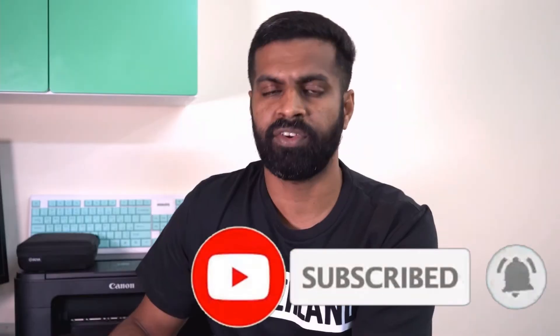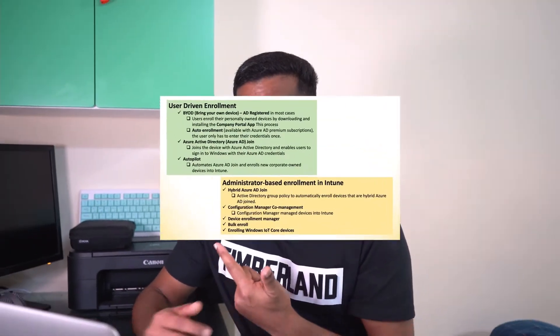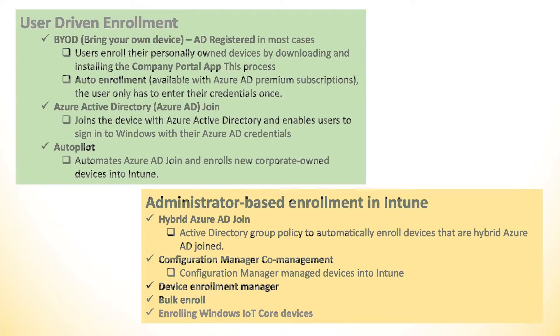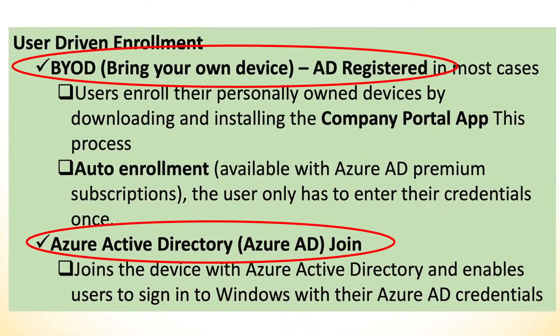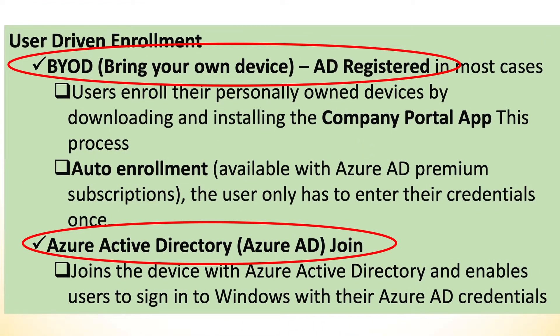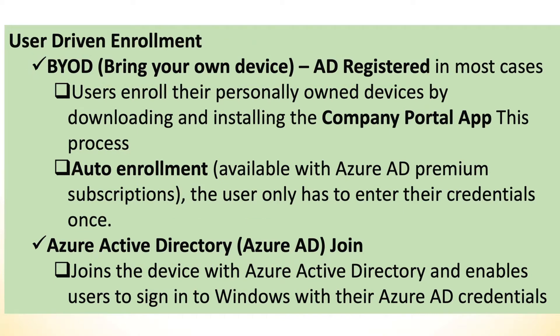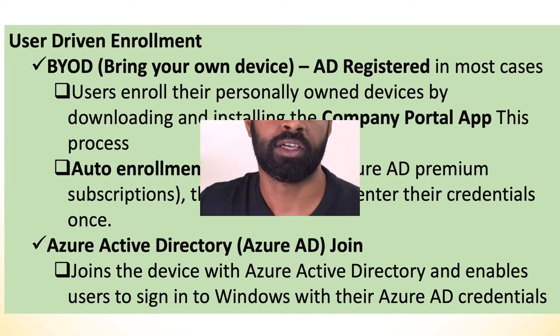In this video specifically I am focusing only on Windows 10 enrollment. One point that is worth mentioning here is you will have two types of devices: one is your personal device, the other one the company-owned devices. When we are talking about Intune enrollment, we enroll personal devices as well as company-owned devices. In this video we are only covering two different ways of registering your devices into Microsoft Endpoint Manager. One is called AD registered, the second one is called Azure AD join.